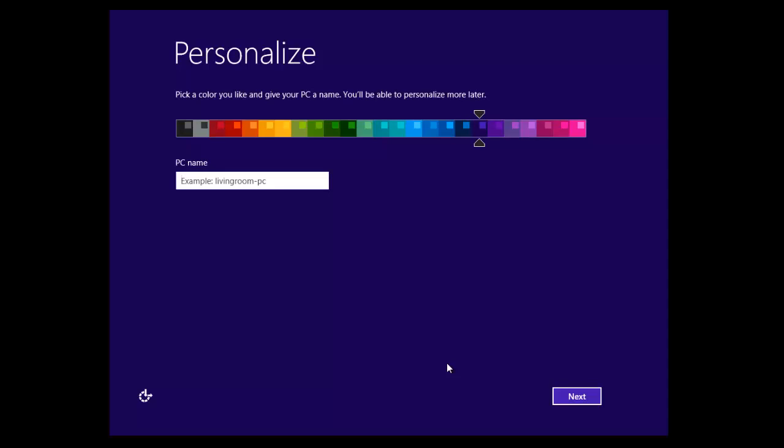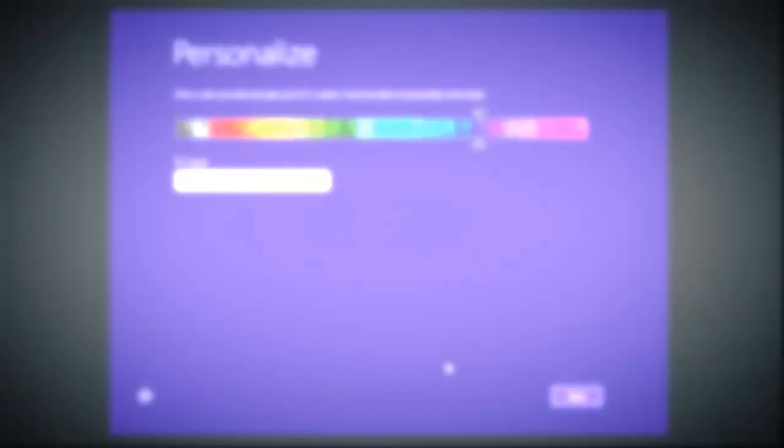Hi there guys, welcome to this video. In this video I'm going to be showing you how to get around having to use a Microsoft account in Windows 8.1.